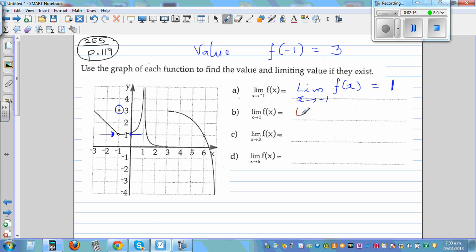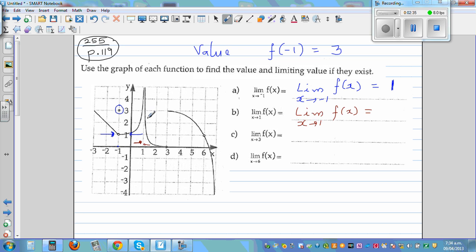What's the limit when x approaches 1 of f(x)? When x is approaching 1 from both sides — from the left and from the right — the function is approaching infinity. So the value of the function is approaching positive infinity.